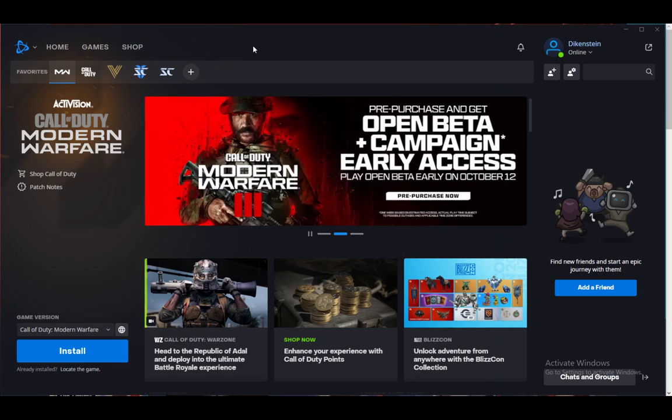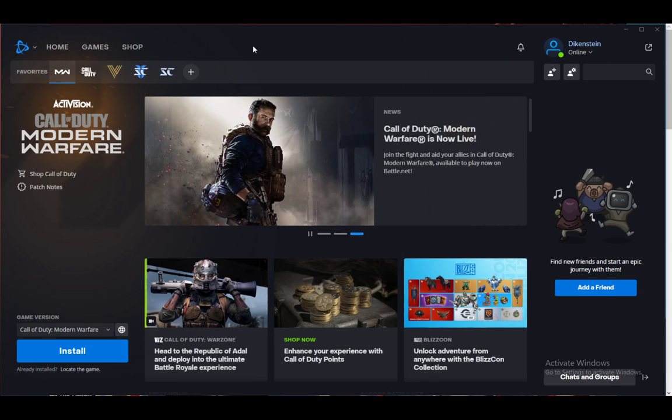So yeah, it currently doesn't exist. There might be some third-party programs. I think for Diablo 4, for example, you have D4 Armory, which you can use to see the total play time.